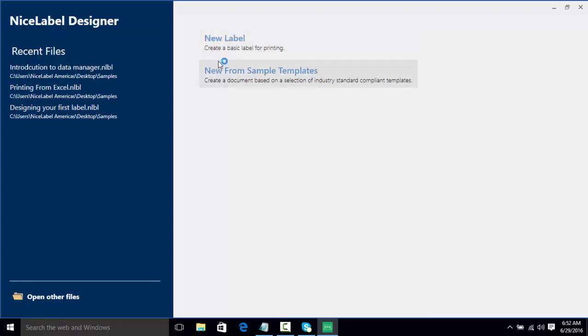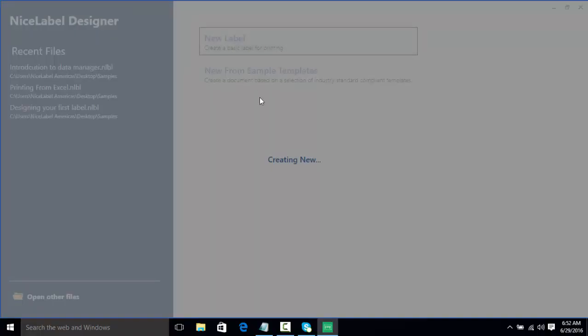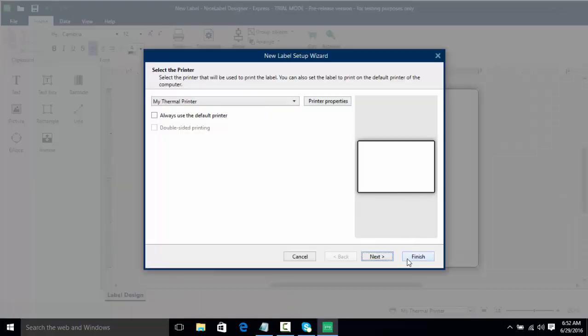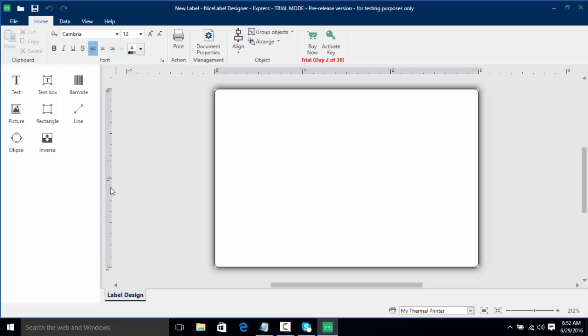So now we have an option here to go either to a new label or a new sample template. Much like in previous videos we had solutions that's only available in the PowerForms, so we're going to click on new label here and click finish. And now I have my NiceLabel Express here.